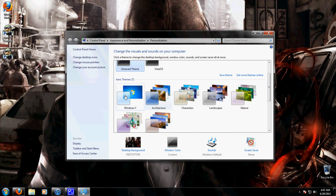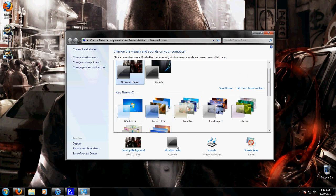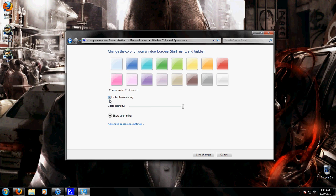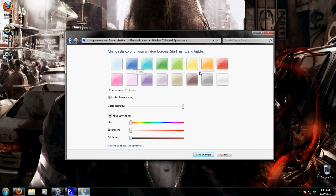So I have an aero theme, so I'm going to go to Windows Color and then you can show color mixer and then you can select whatever color you want or you can make your own color.